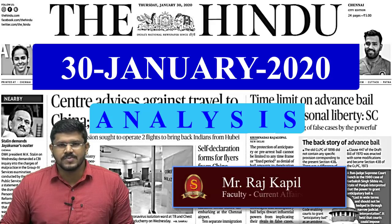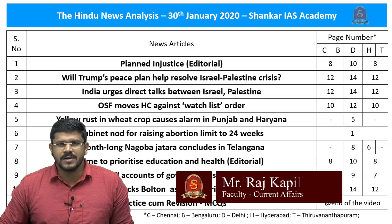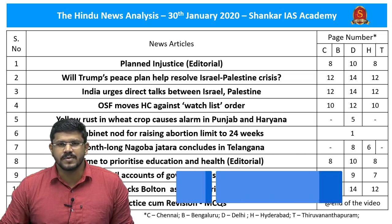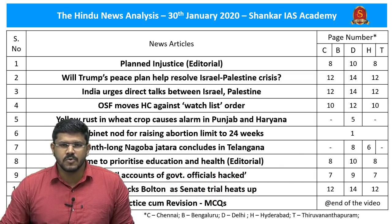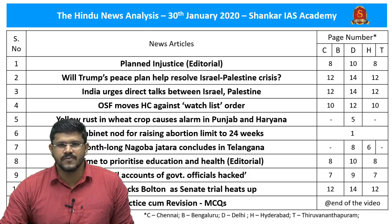Welcome to the Hindu news analysis by Shankar IAS Academy. Displayed are the list of news articles taken for today's analysis and their page numbers in different editions of the newspaper. The link for the handwritten notes in PDF format and the timestamping of the discussed articles are provided in the description box and also in the comment section for mobile phone viewers. Now let's move on to the analysis of the first news article.